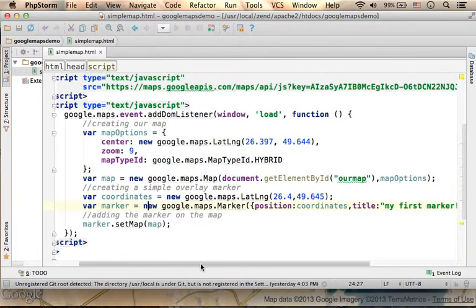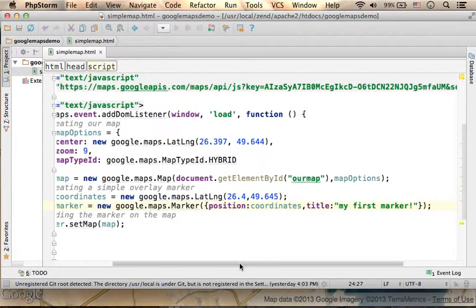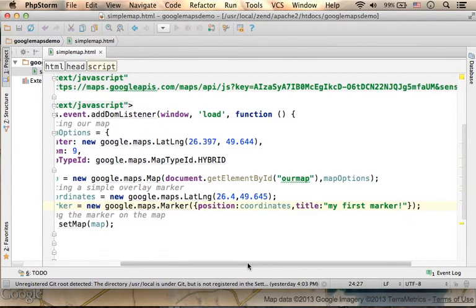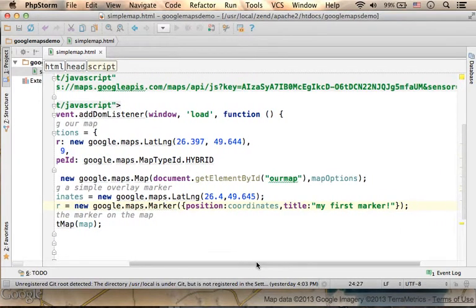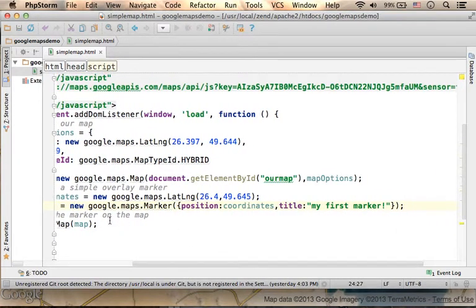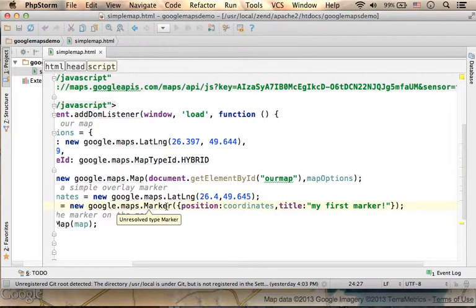we create an object by calling the Marker function, or if you want to imagine, just think about it as calling a constructor.